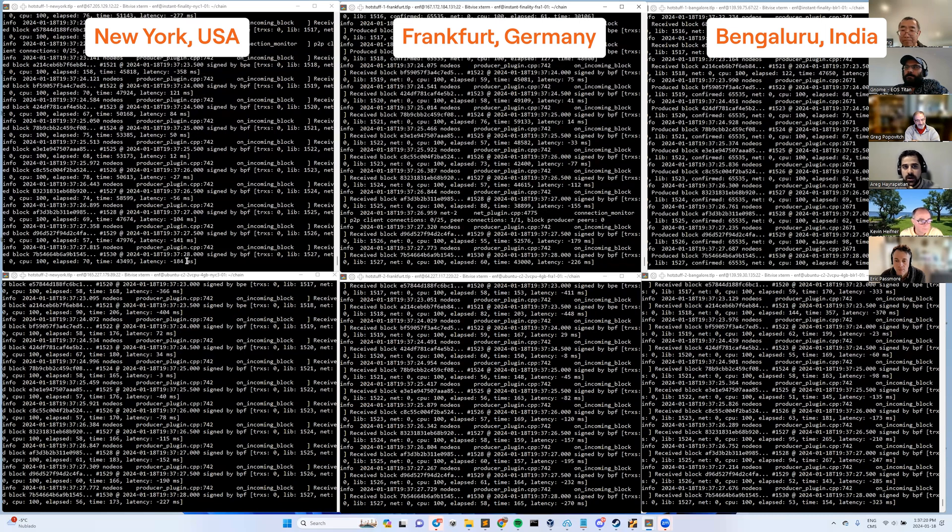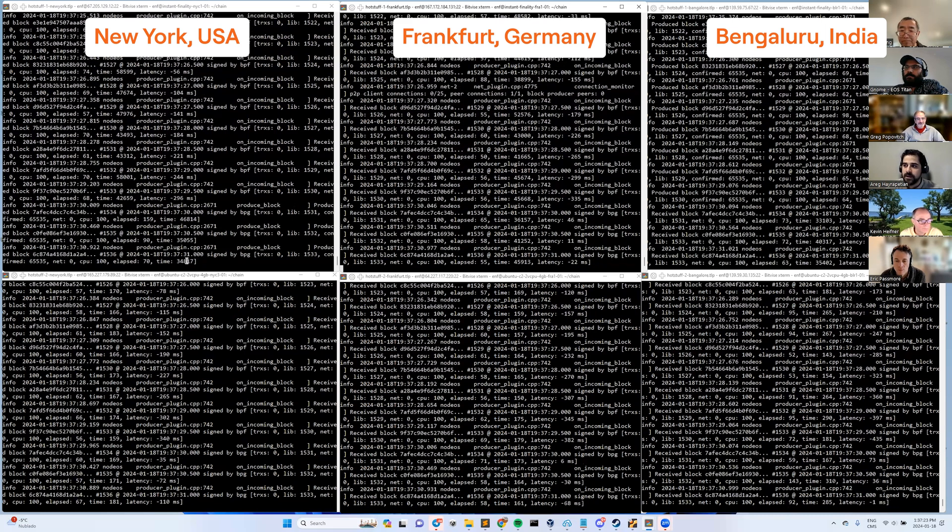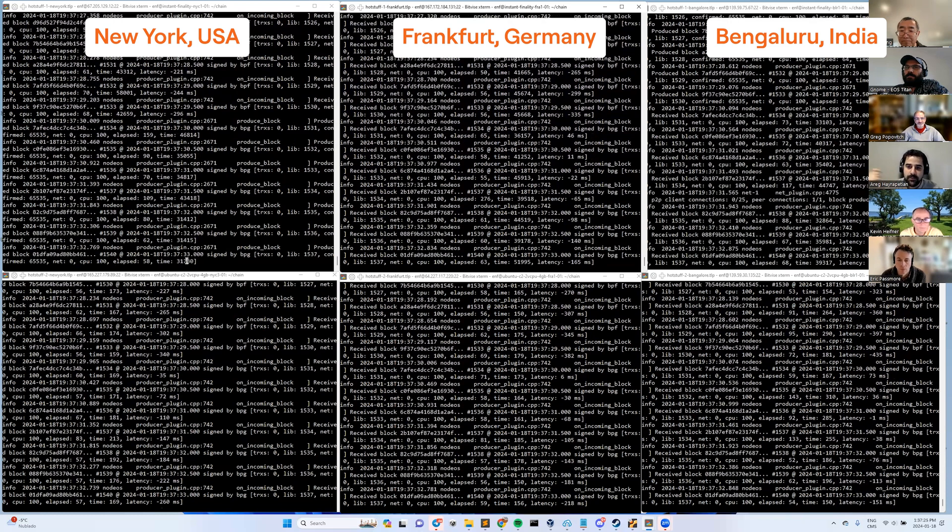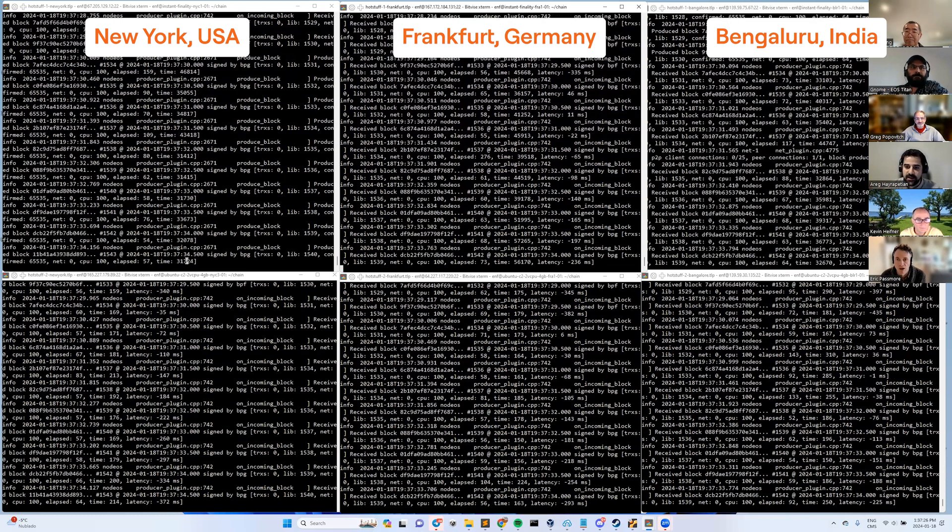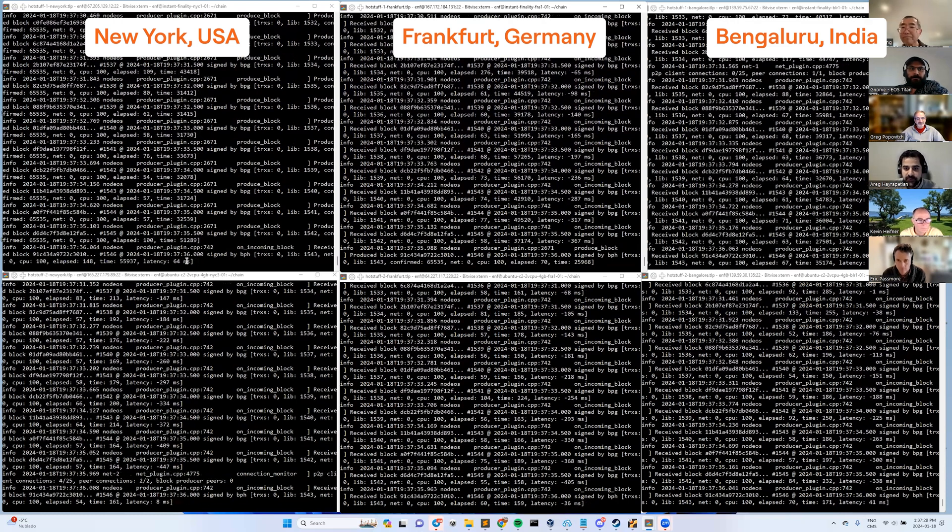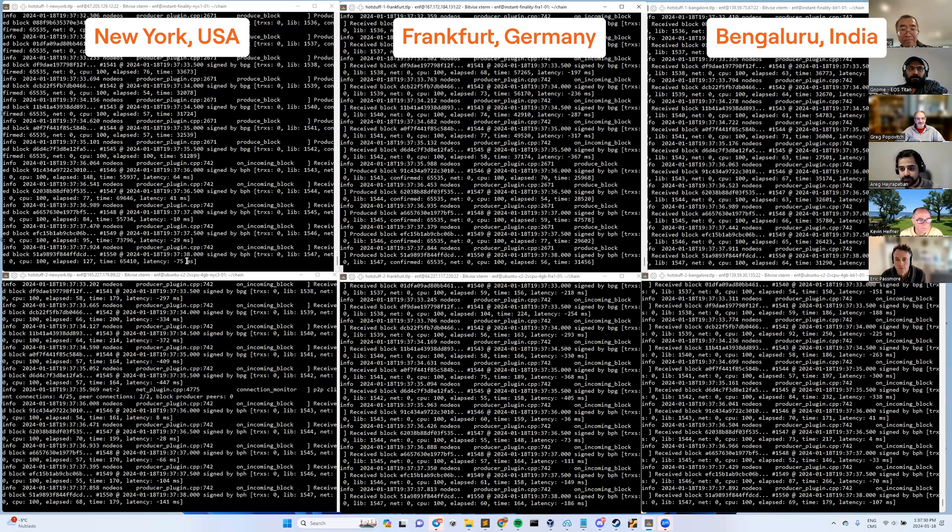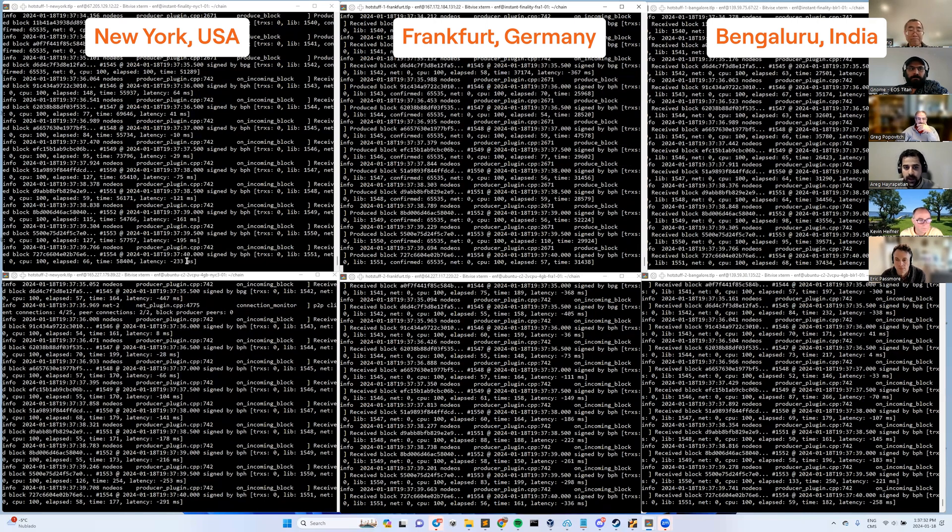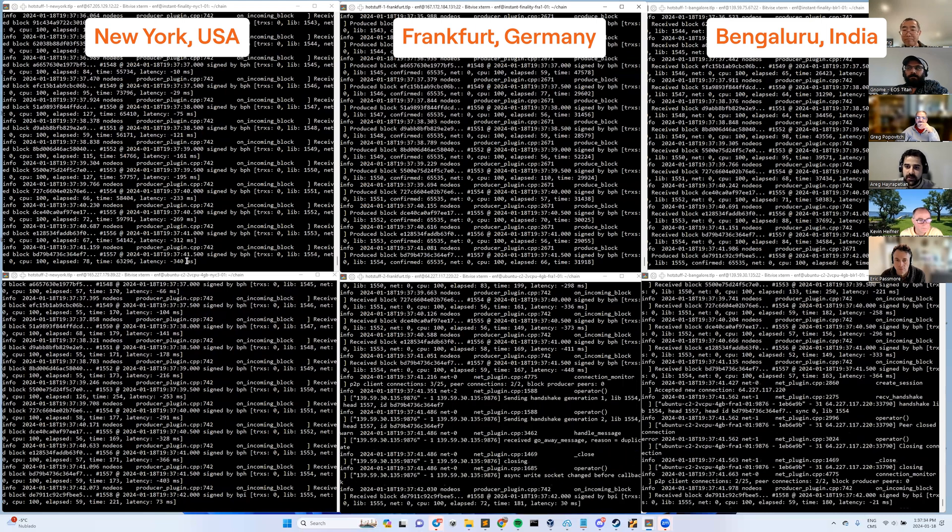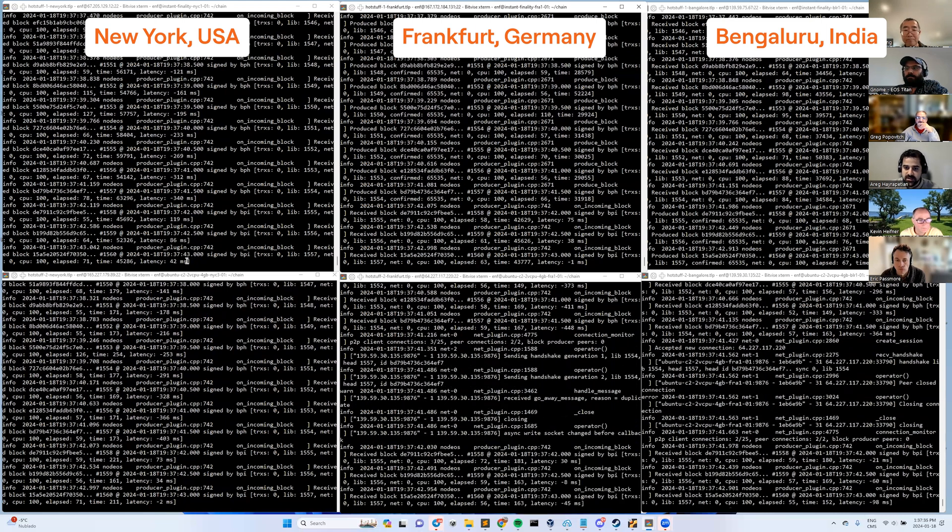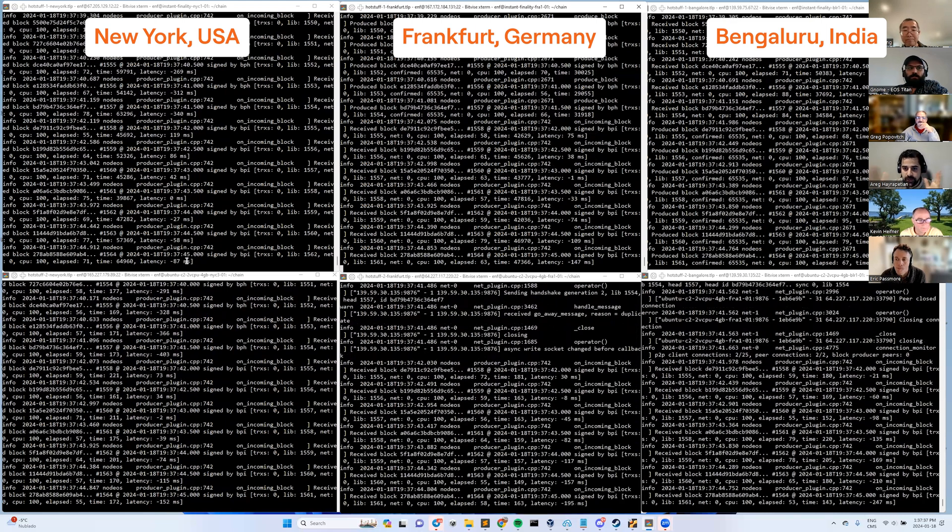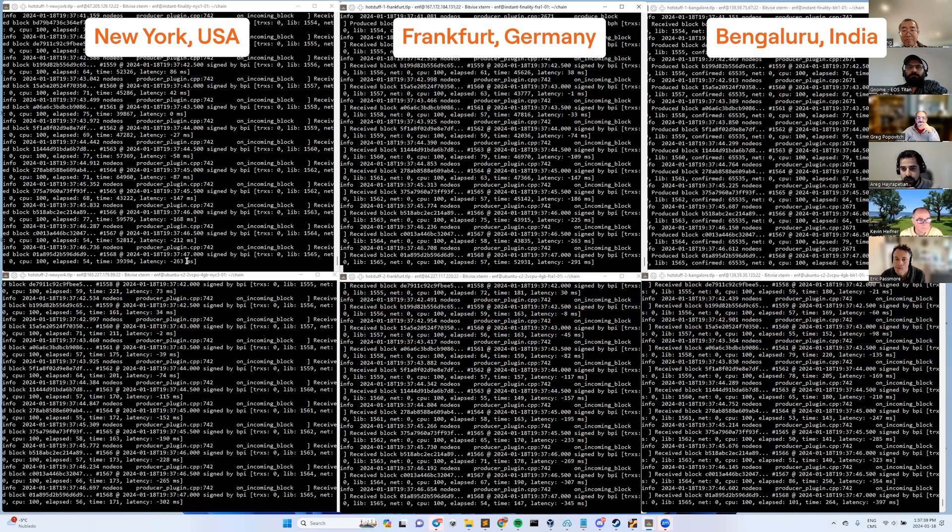So if that process happens fast enough, then the bottleneck here is really just how quickly we produce blocks to advance things. So if it takes less than half a second to do that round trip, then every block we get another stage. And we have three stages. So with three blocks, you get instant finality.